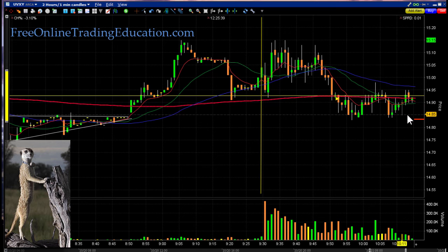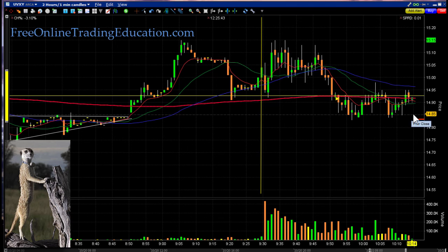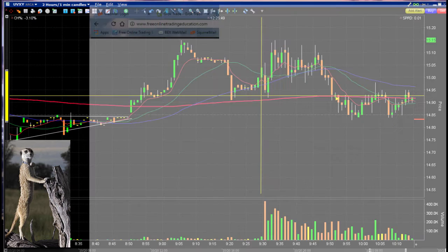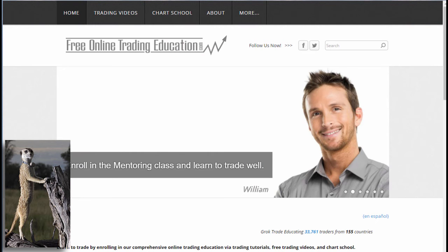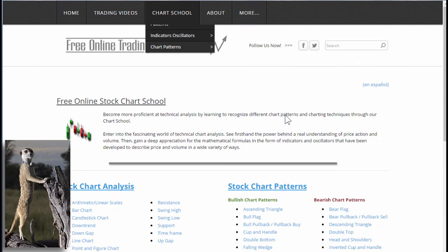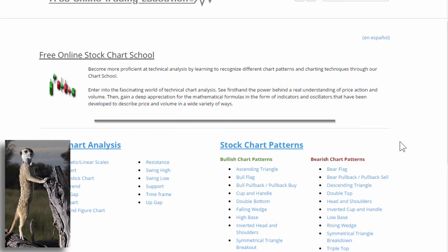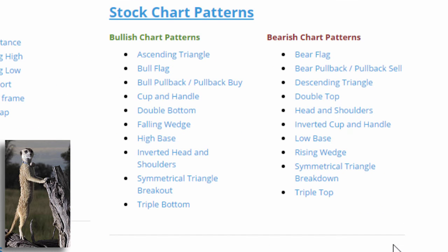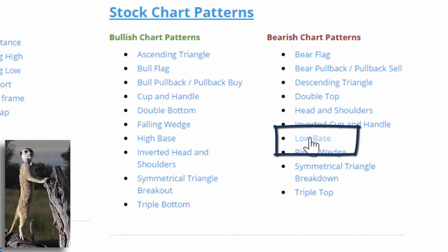I said if it's going to break this closing line, I want to be short as it forms this low base. If you want to know more about what a low base is, you can go to FreeOnlineTradingEducation.com, go to our free chart school, and under chart patterns we have the low base, which is a bearish pattern.